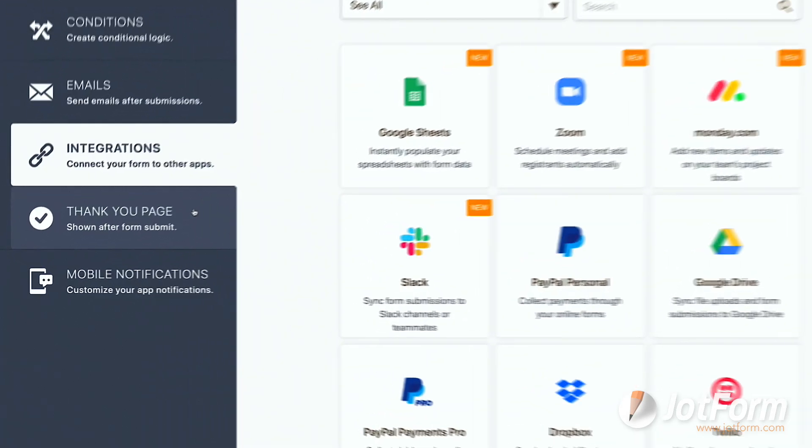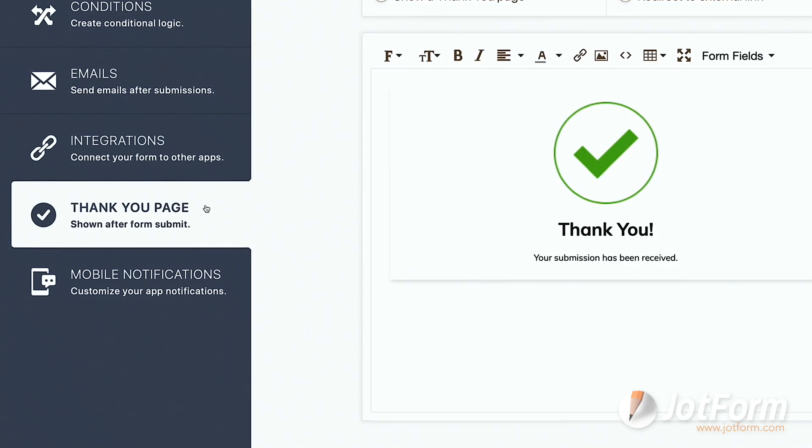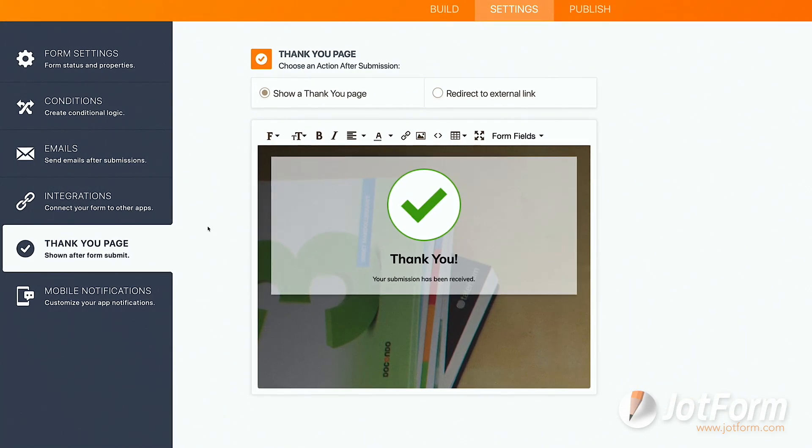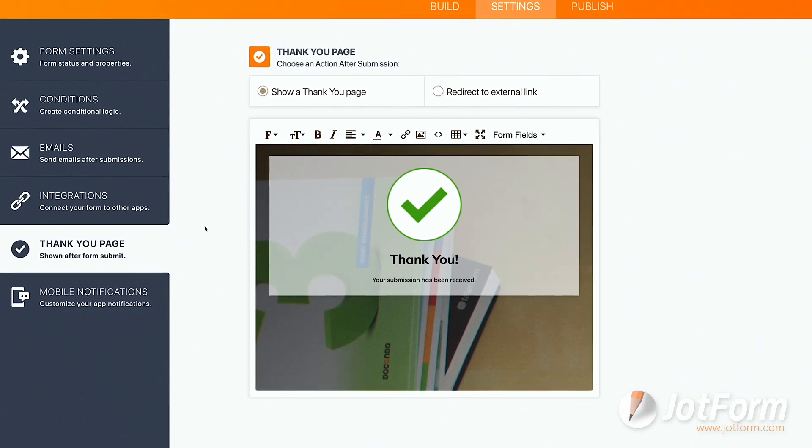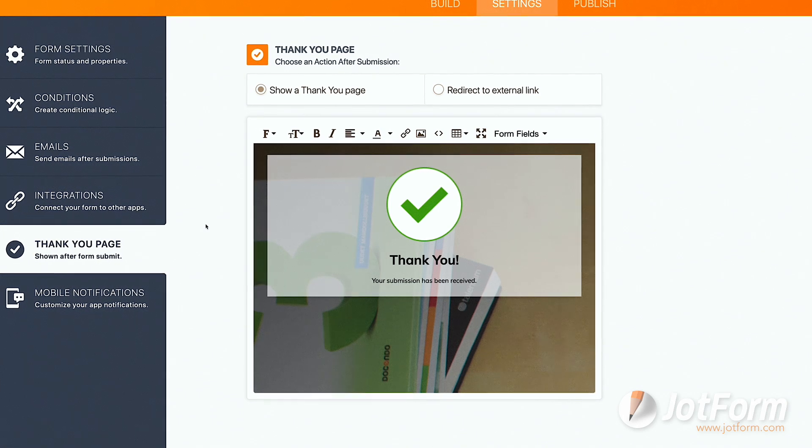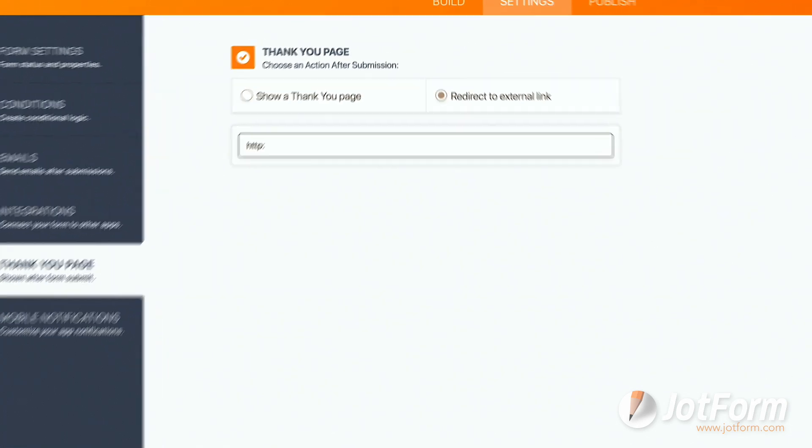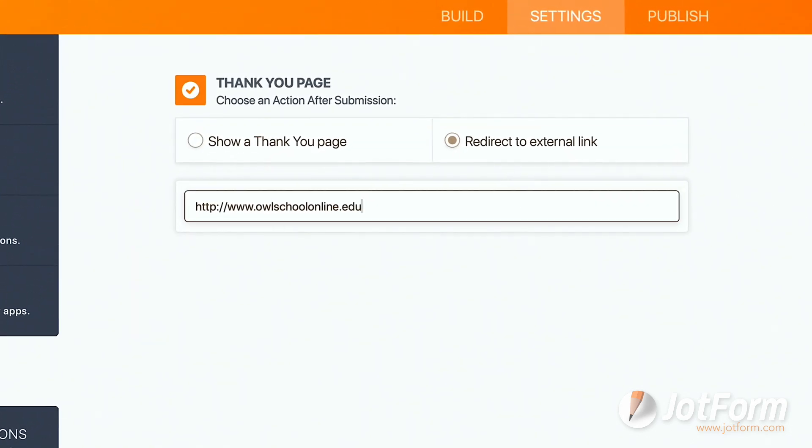Lastly in this section, we have the Thank You page. Here you can choose to have a Thank You page pop up after a user submits their data or even redirect them to an external link, such as your website.